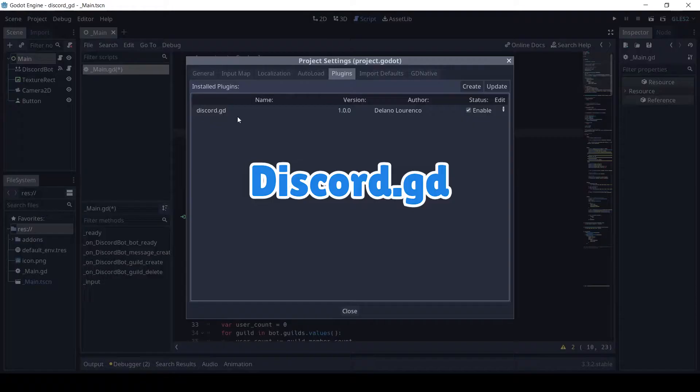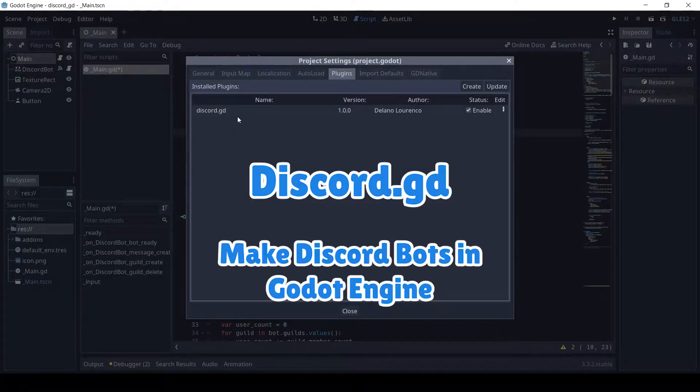Now another add-on that I really like is the Godot.gd and the name is quite cool as well. It's basically a way to interact with Discord.